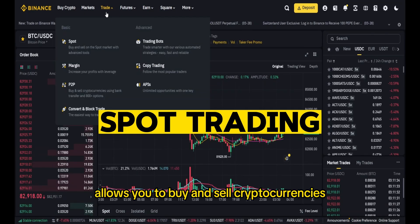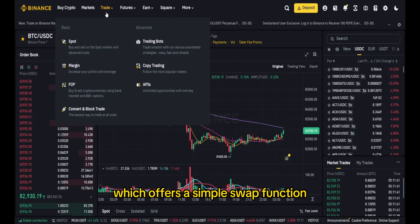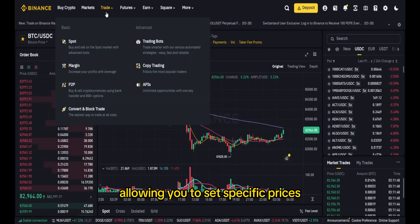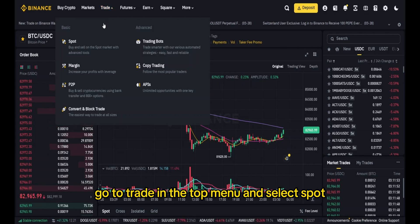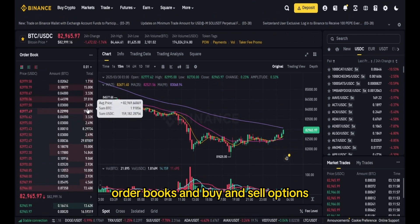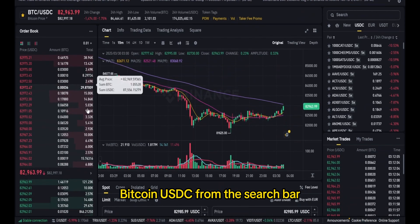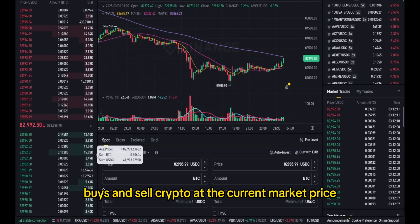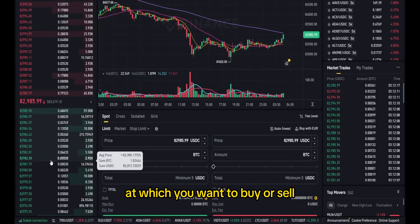Spot trading on Binance allows you to buy and sell cryptocurrencies in real time at market prices. Unlike Binance Convert, which offers a simple swap function, spot trading gives you more control over your trades, allowing you to set specific prices and use different order types. To start spot trading, go to 'Trade' in the top menu and select 'Spot'. You'll see a trading interface which includes a price chart, order books, and buy and sell options. Choose the trading pair — for example, BTC/USDC — from the search bar. There are three main types of spot trading orders: first, a market order, which instantly buys or sells crypto at the current market price.